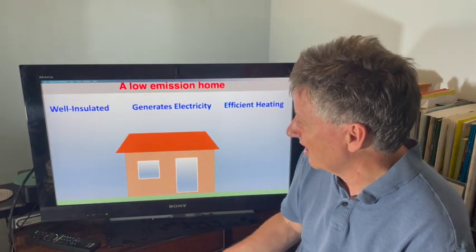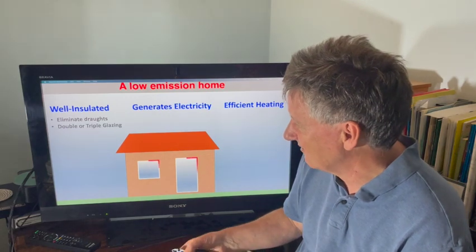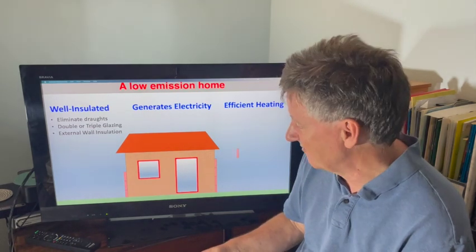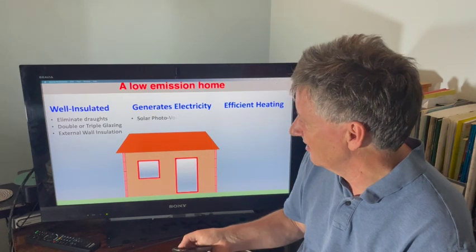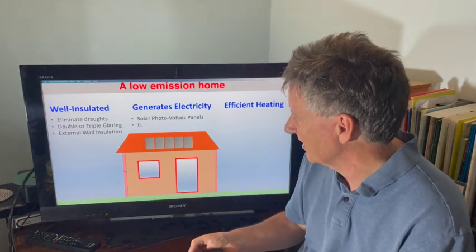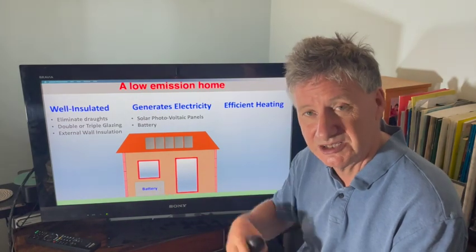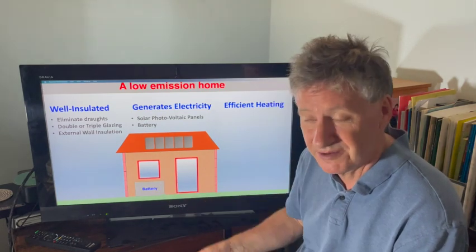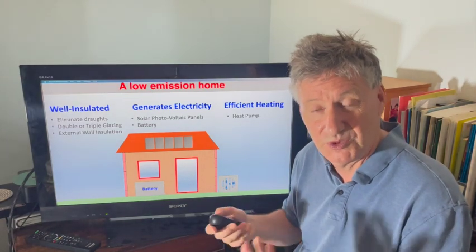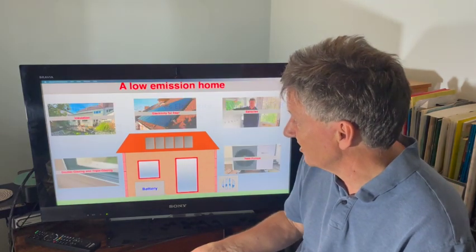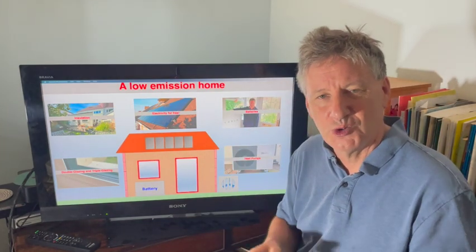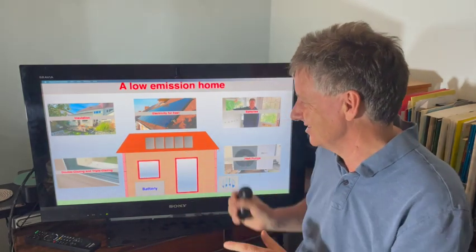So what would a low emission home look like? It would be well insulated — no drafts, double or triple glazing. It would have external wall insulation, which can make a big difference. We would generate solar photovoltaic energy from the rooftop. We'd have a battery to store energy at one time of day and use it at another. And you would heat it not with a gas boiler or electric heater, but with a heat pump. So let's take a look at all of these in turn.